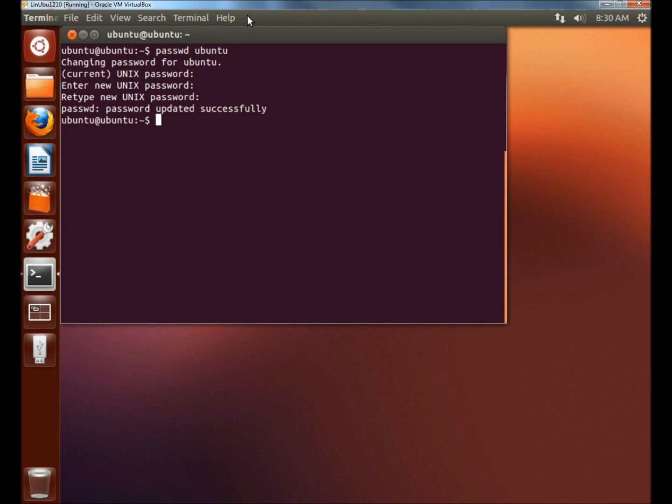And the password's been updated successfully. The user can now log in with the new password. And that's how you change a user's password in Linux Ubuntu. Thank you for watching. Have a good day.